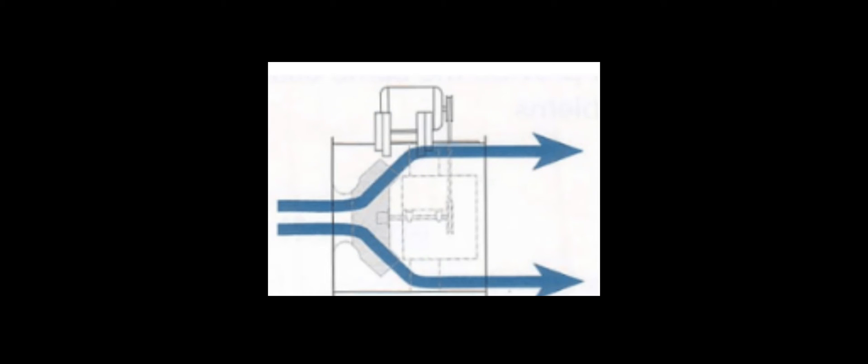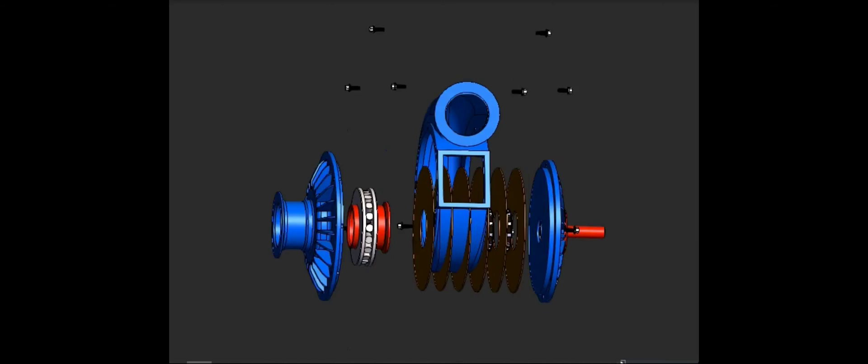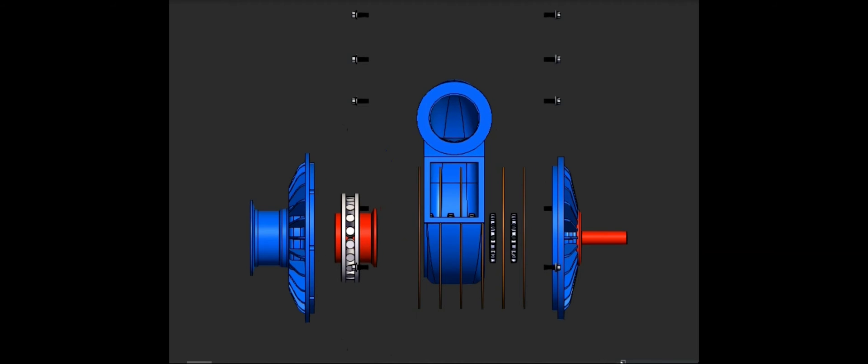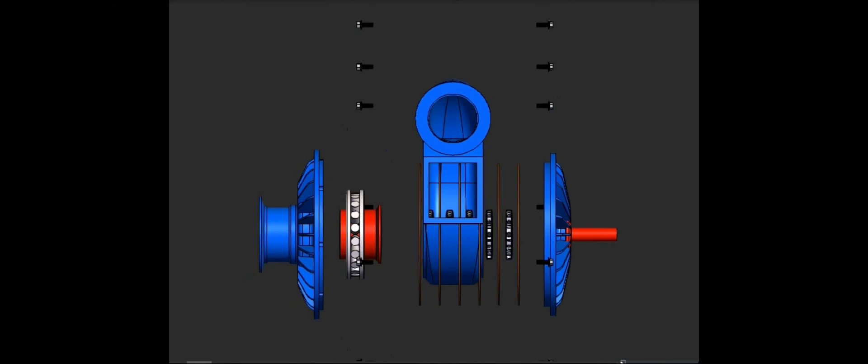Finally, mixed flow impellers have characteristics of both axial and radial flow. They may move media at an angle that is different from right angle radial flow, each suited for specific applications and fluid handling requirements.